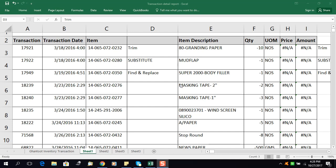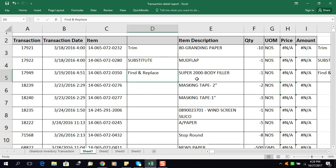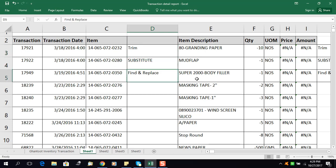Hello guys, welcome to the tutorial. I'm Anwar and today we are discussing three functions: the first one is TRIM, the second one is SUBSTITUTE, and the third one is FIND AND REPLACE. We'll see how to use them and what results we can get in Excel. Sometimes when you generate a report from software or a database, there are spaces at the start or end of text or a number.